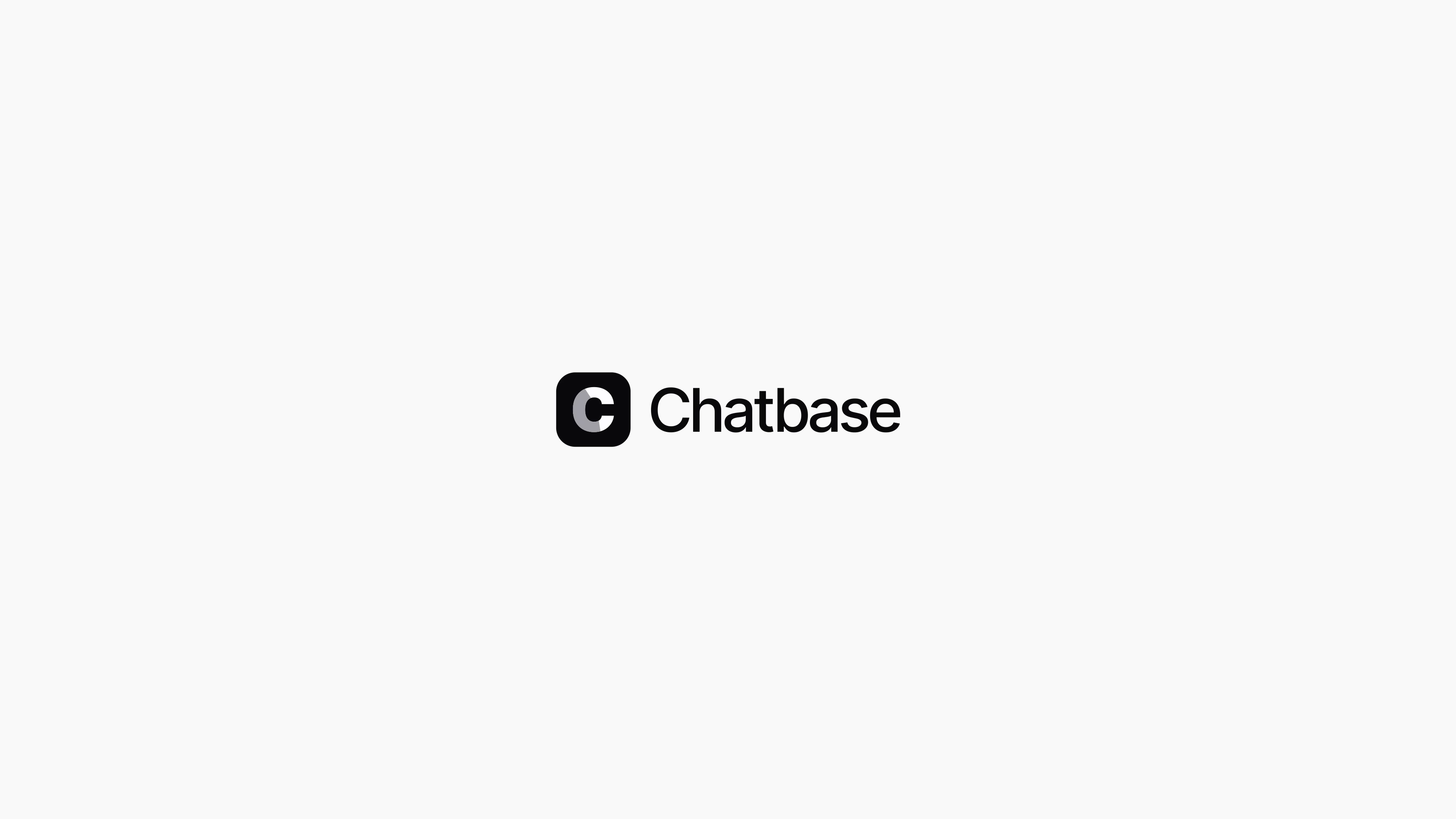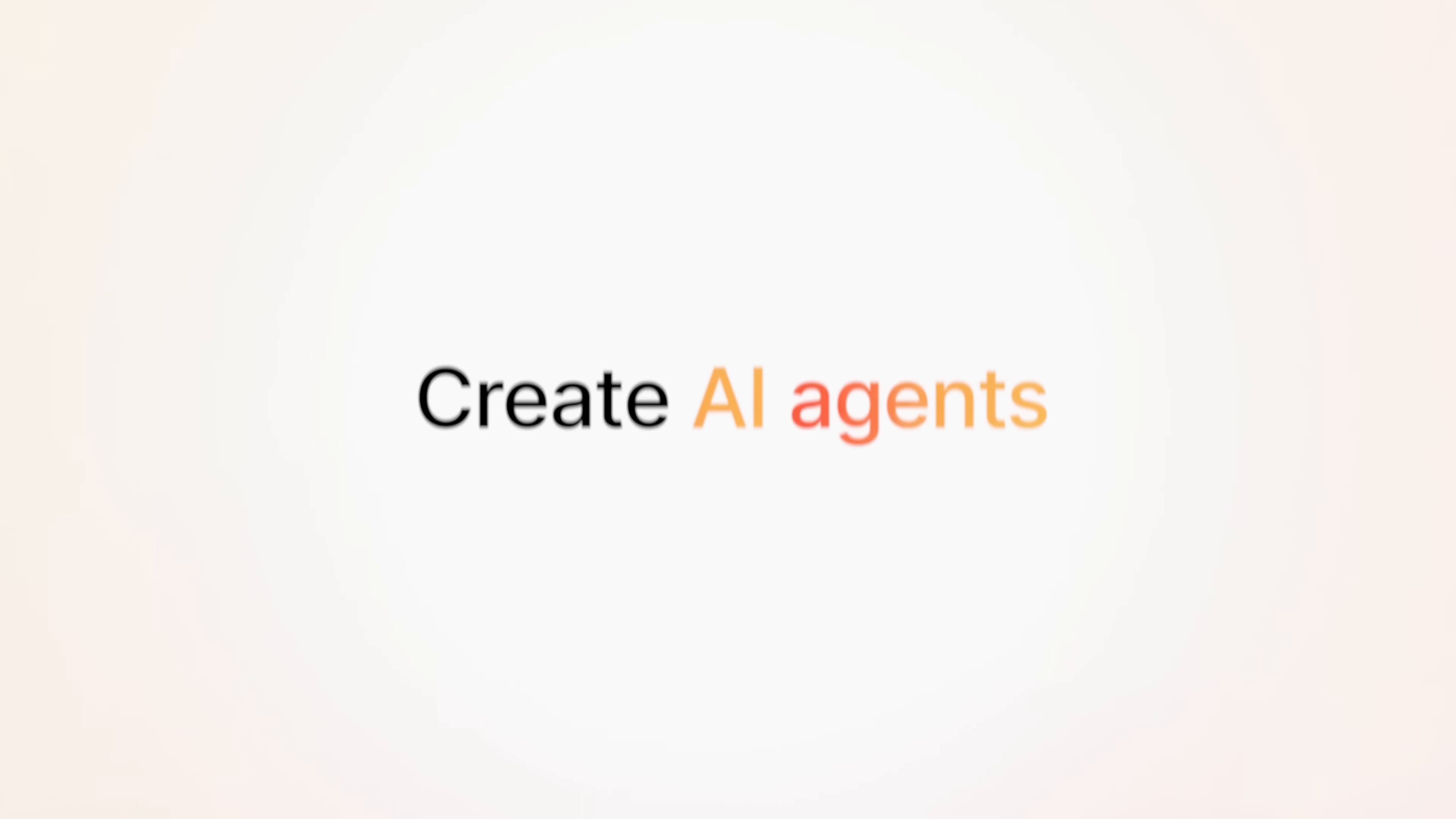So we created Chatbase, the platform that lets you create customer-facing AI agents that actually get things done.